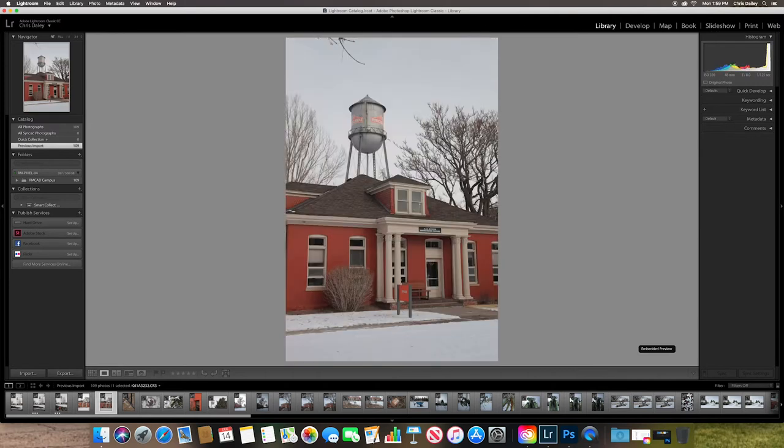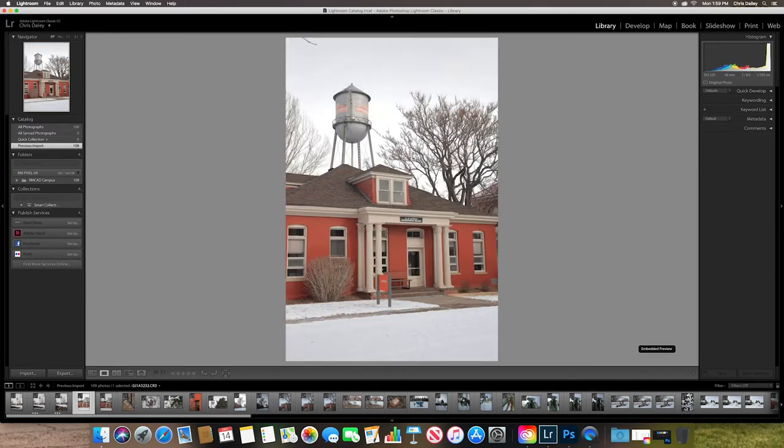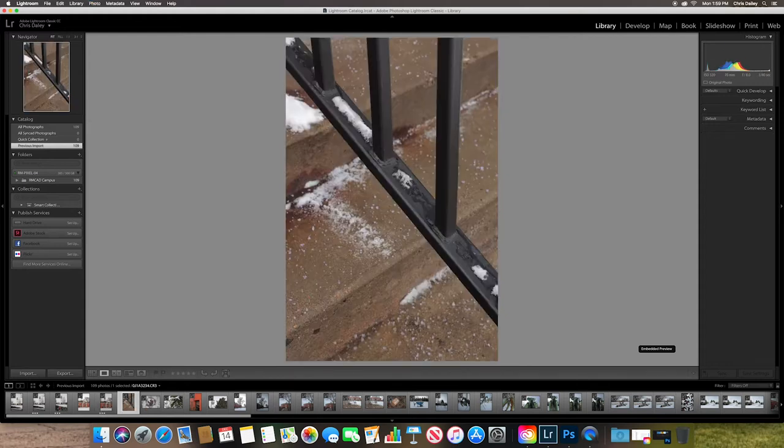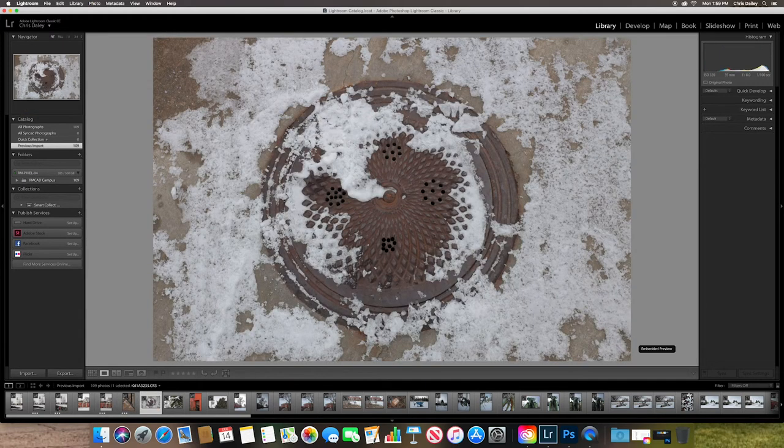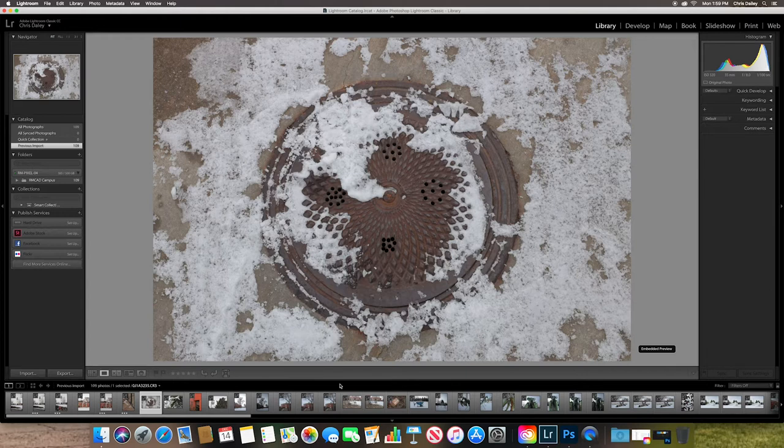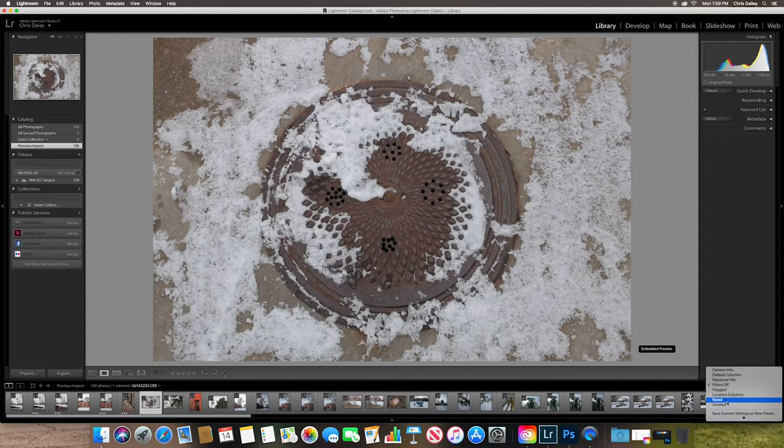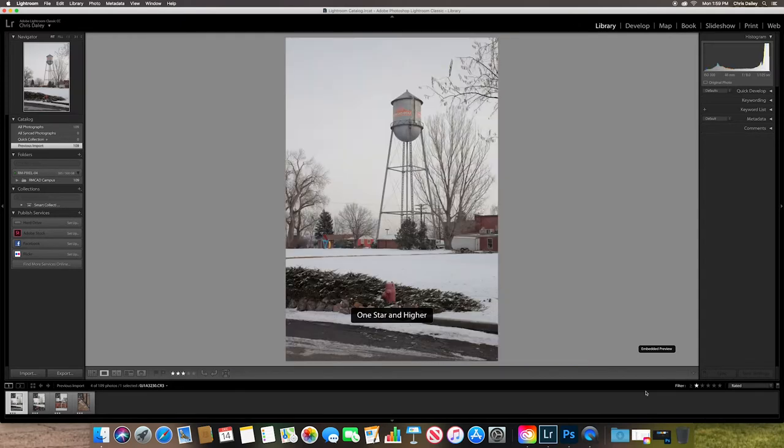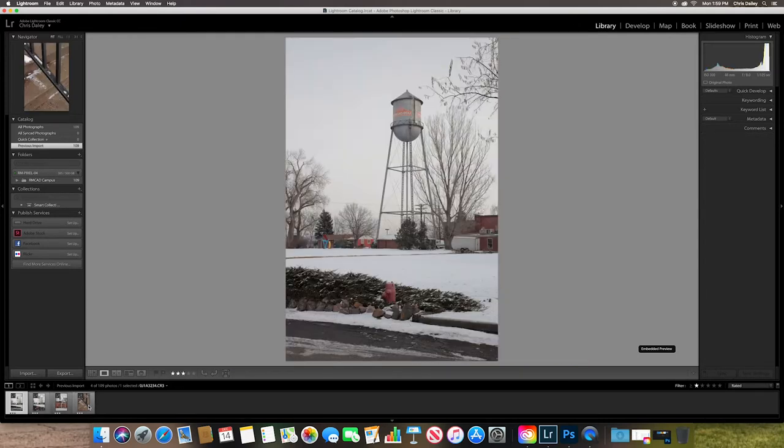Here I have a couple that are pretty similar. I think I'll go ahead and choose this one. And then I can just kind of go through and rank my photos. And what's nice about this is if you rank your photos and you have a system in place, then what you can do is you can turn on your filters, which are located down here at the bottom. And you can say that you only want to see your rated files.